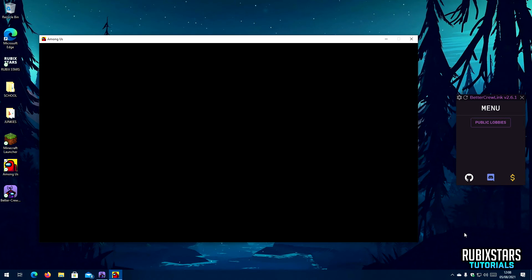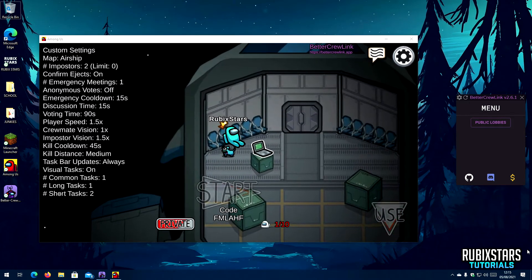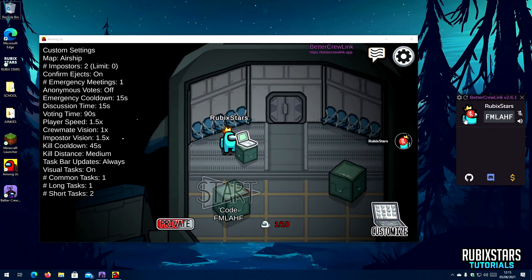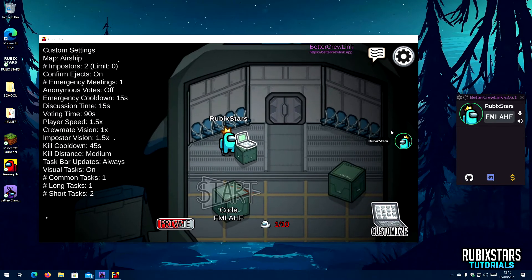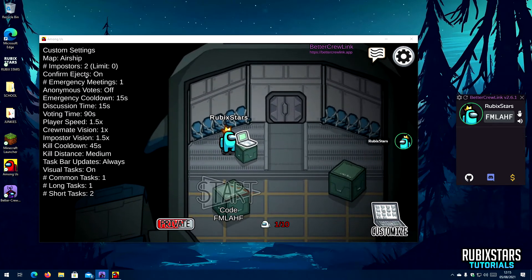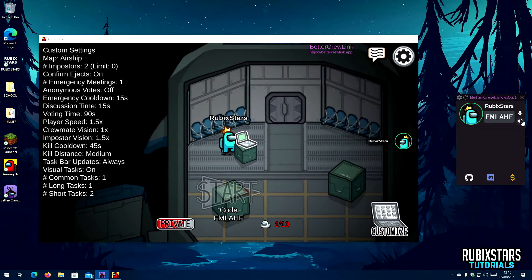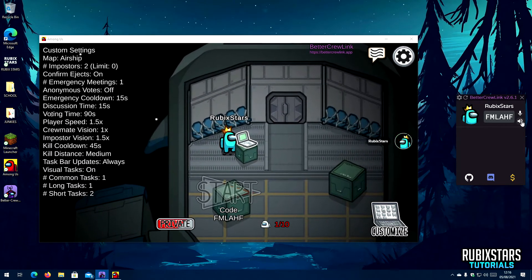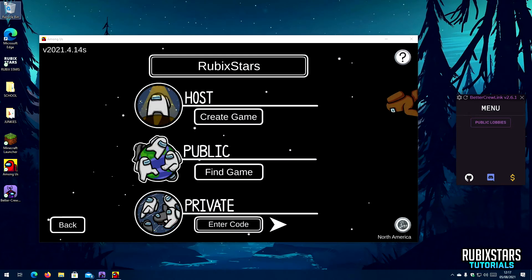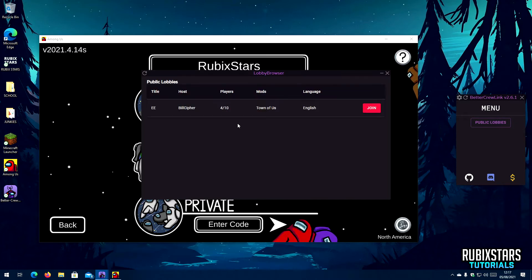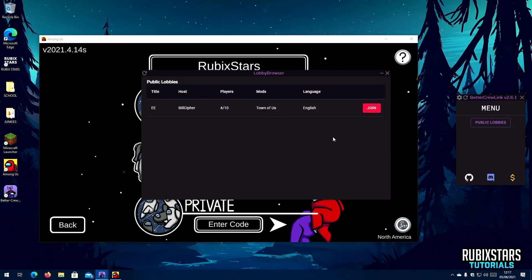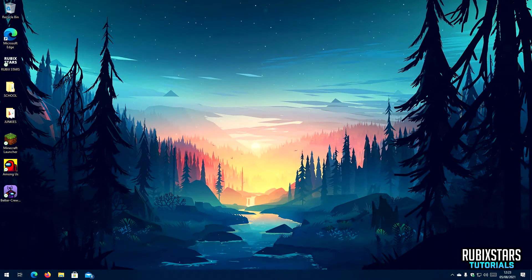Now let me join a private game and show you how it works. As you can see on the right, it has detected the lobby code, and you can see a green circle when I'm speaking. There is also a mute button and a deafen button, very similar to Discord. You can also join public lobbies with people who are using BetterCrewLink by going here — so if you don't have a lot of friends, that's the best way to play. Now let me play a game with my friends to show you the stereo effect.